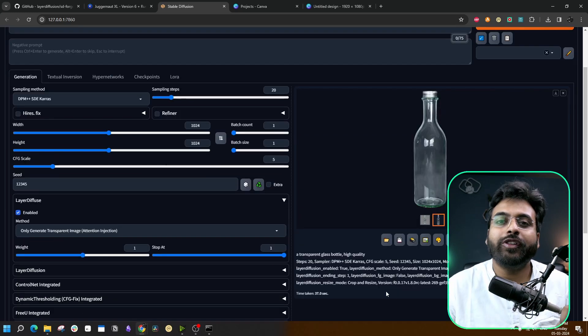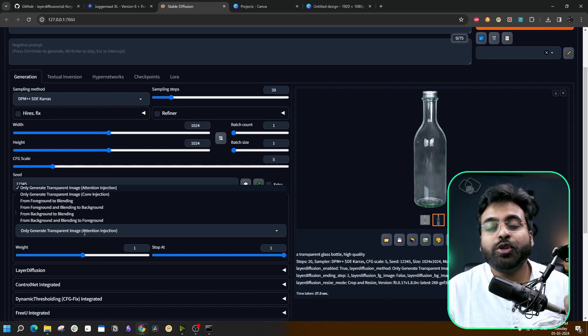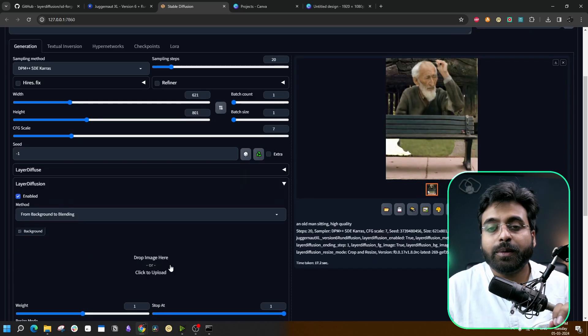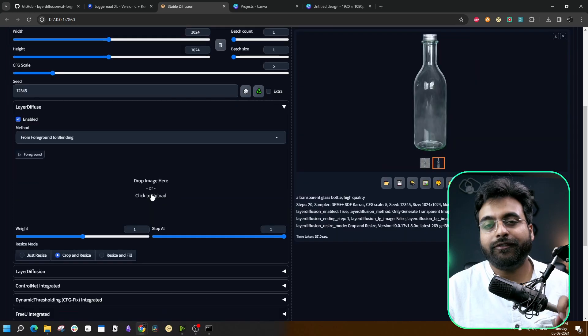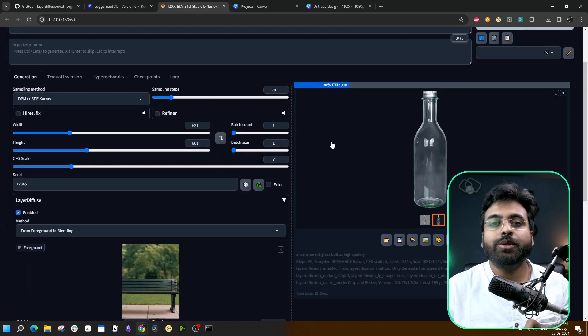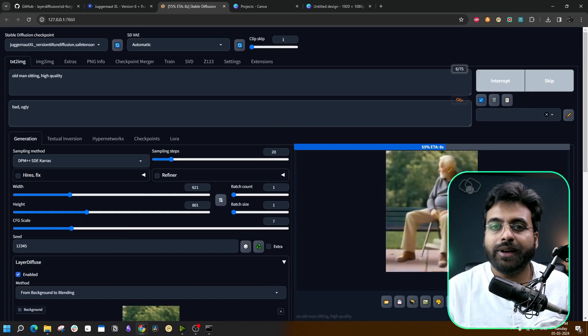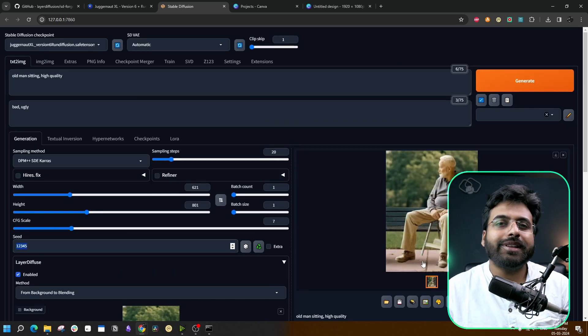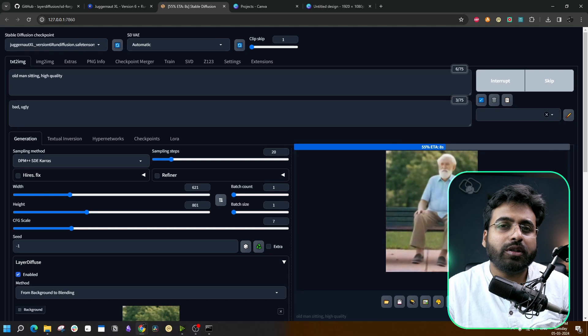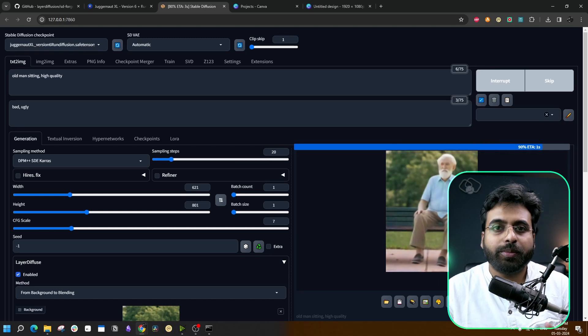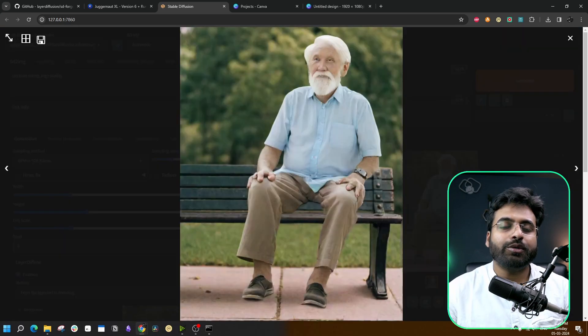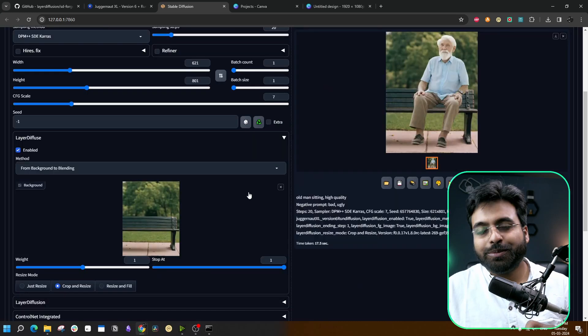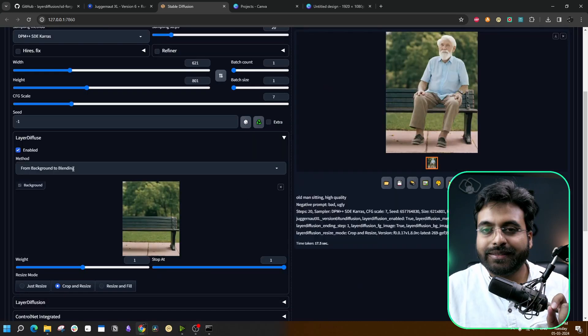Now moving on to other interesting features. This time, we are going to create a subject for a specific background. You have to select From Background to Blending. We have to give a background image for this one to work. Every time you run one of these models for the first time, it is going to take a little bit of time. This one is not that much perfect yet. Maybe the model is not yet capable of understanding the background that much properly, and it's going to get better. Now this one is not a perfect image yet, but it will do for the demonstration.